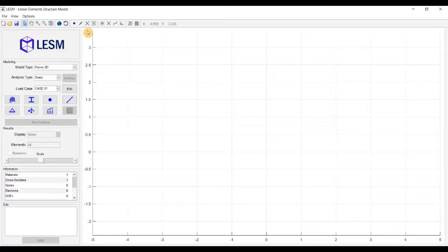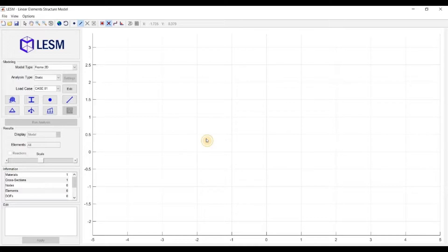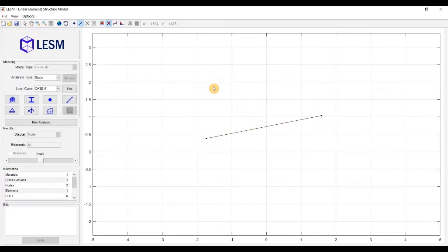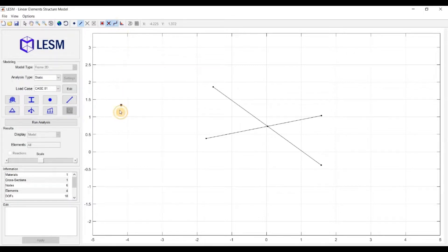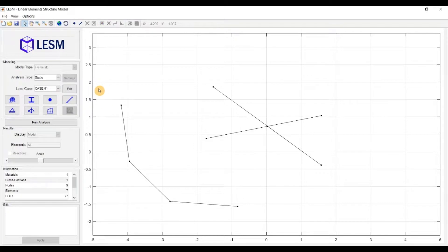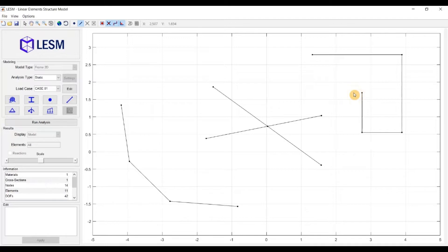The next three options are related to insertion of elements and they can be turned on or off. The first is to create nodes at the intersection points automatically. Then you have the polyline mode to create a chain of elements until the Escape key is pressed to come back to cursor mode. The third option is to create orthogonal lines. These three modes also work for grillage models, but not for 3D models.